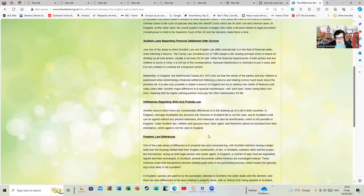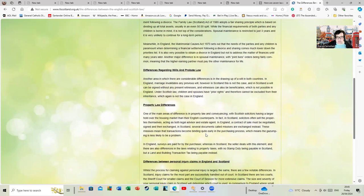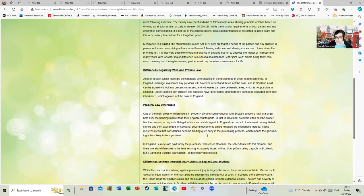Property law differences: one of the main differences is in property law and conveyancing, with Scottish law solicitors having a large hold over the housing market. In fact, in Scotland solicitors often sell the properties themselves. In England, surveys are paid by the purchaser, whereas in Scotland the seller deals with this element.